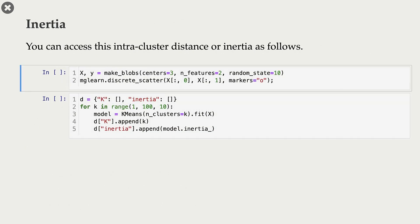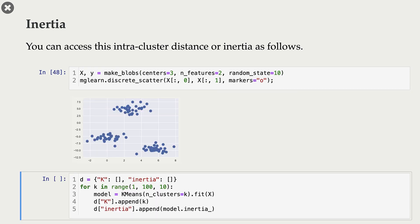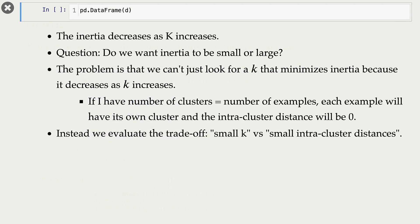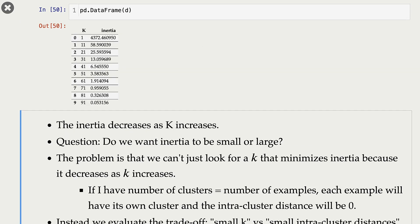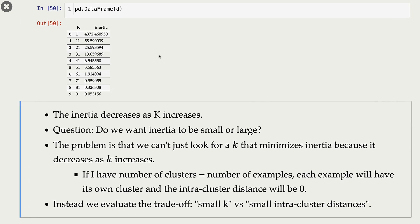Let's try this out. In sklearn, you can access this intracluster distance using the attribute called inertia_. Here I'm creating some data, and in this cell I'm creating different k-means models in the range of 1 to 100. Let's look at the values for k and the different inertia values corresponding to these k's.